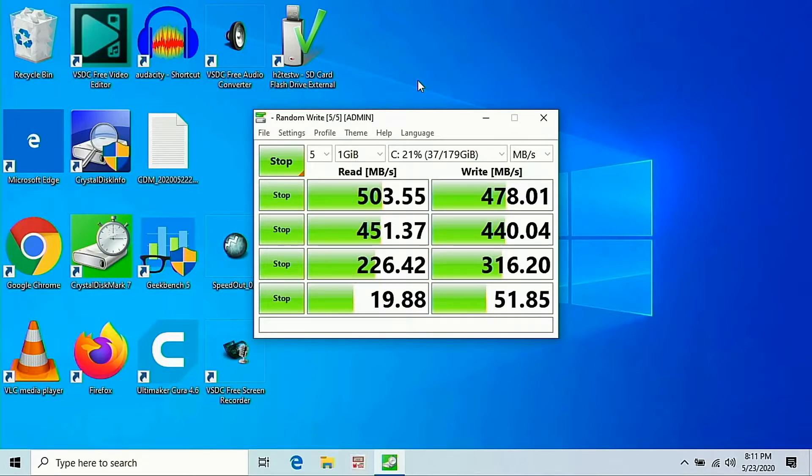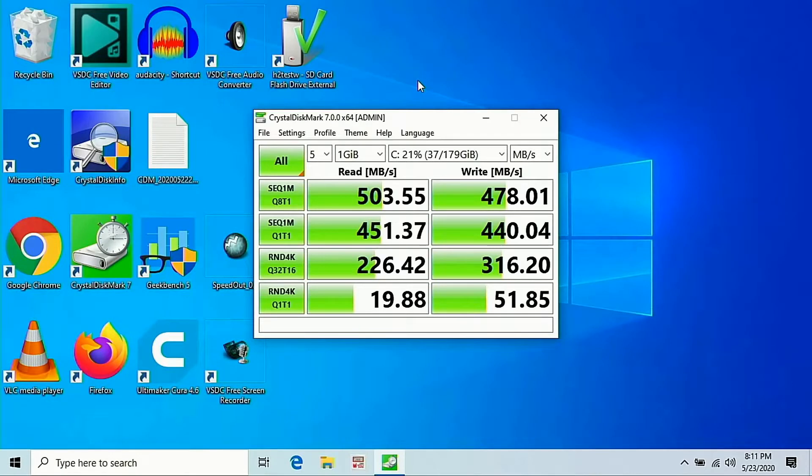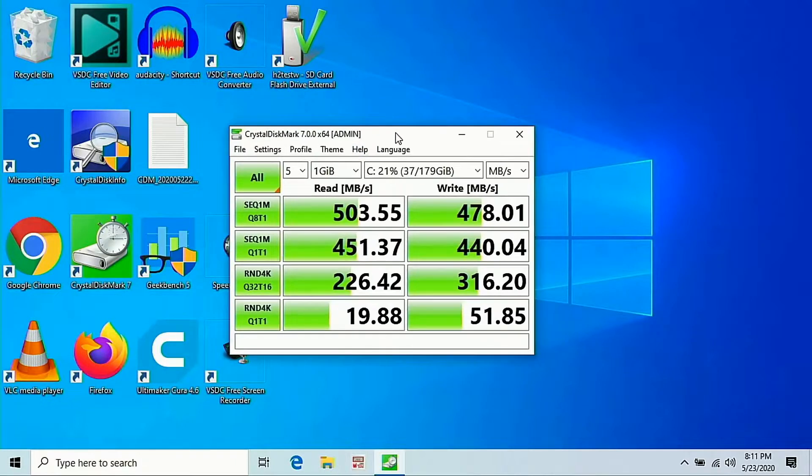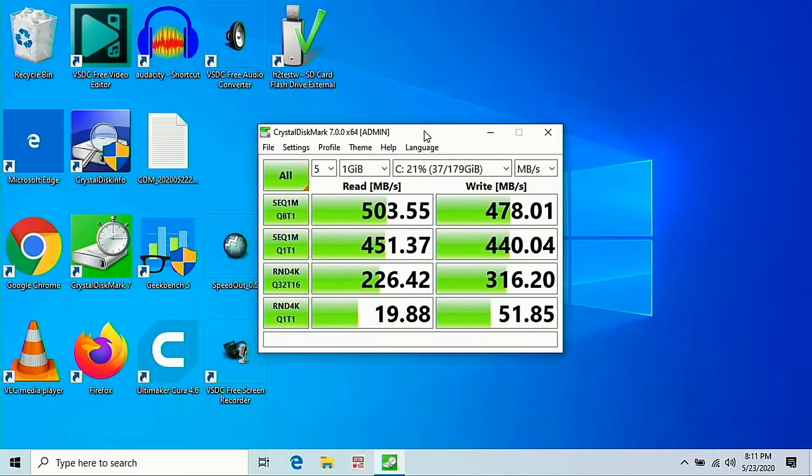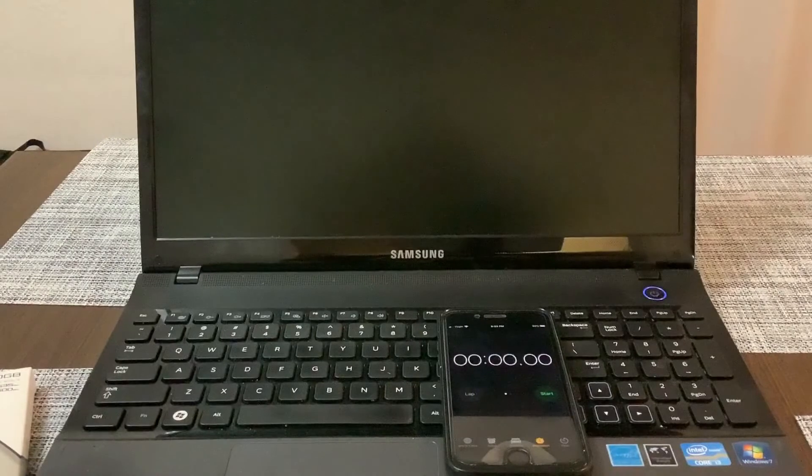Another thing to note is the warranty: three years. PNY, I'm pretty sure they got good customer service from what I've heard. Just make sure you always back up your data. For my computer I don't really have anything that important.